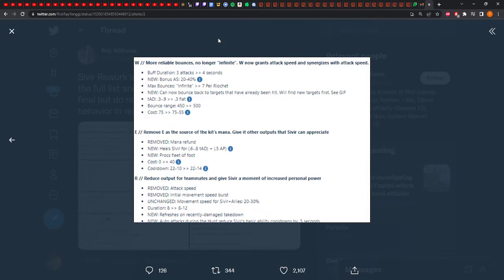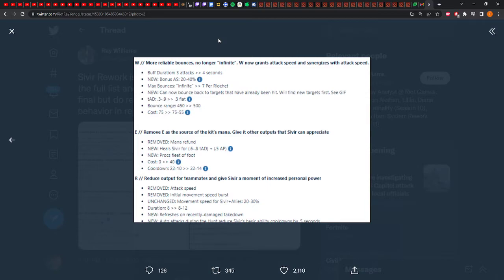Okay, E. They removed the mana refund. So it now heals Sivir, procs Fleet of Foot, and then it actually has a cost now. So is it still a spell shield though? I mean, if it's a heal and it procs the passive and it's a spell shield, that's really good. It does cost mana, which kind of sucks, and the cooldown is going up. But that's really good. Holy shit.